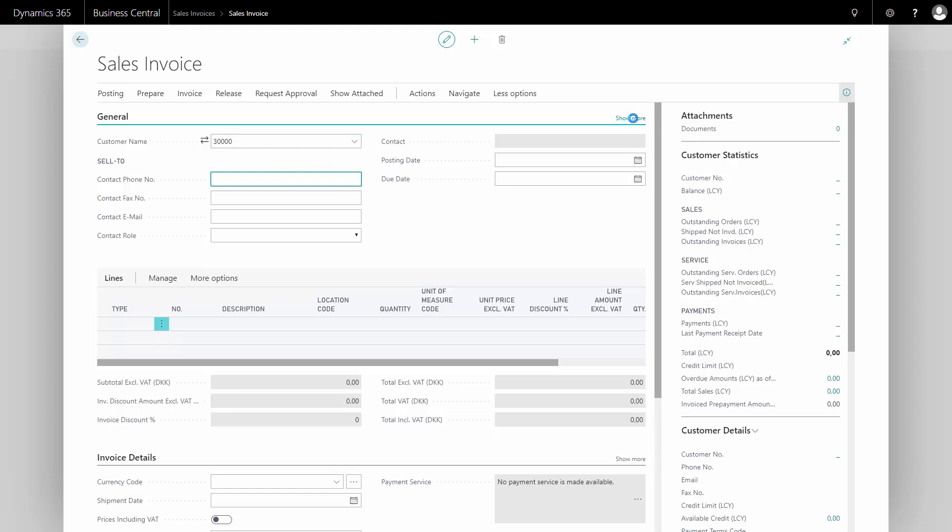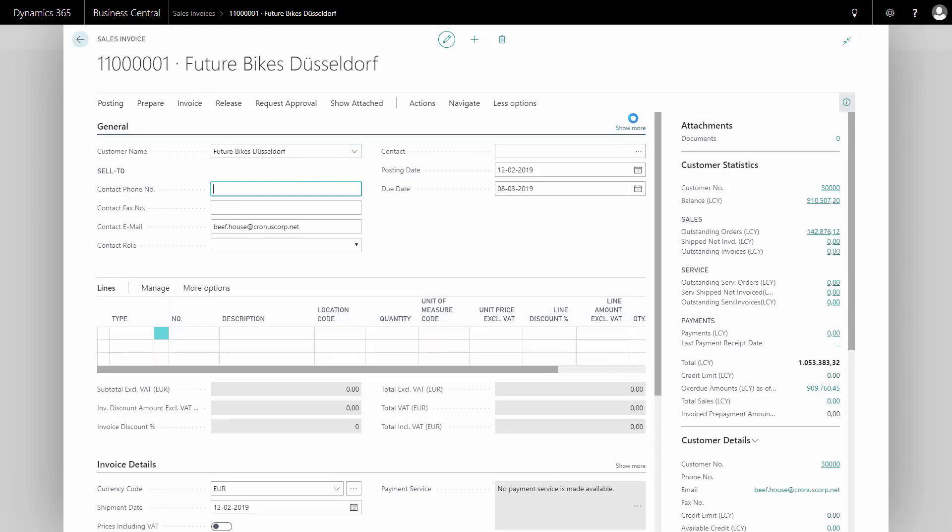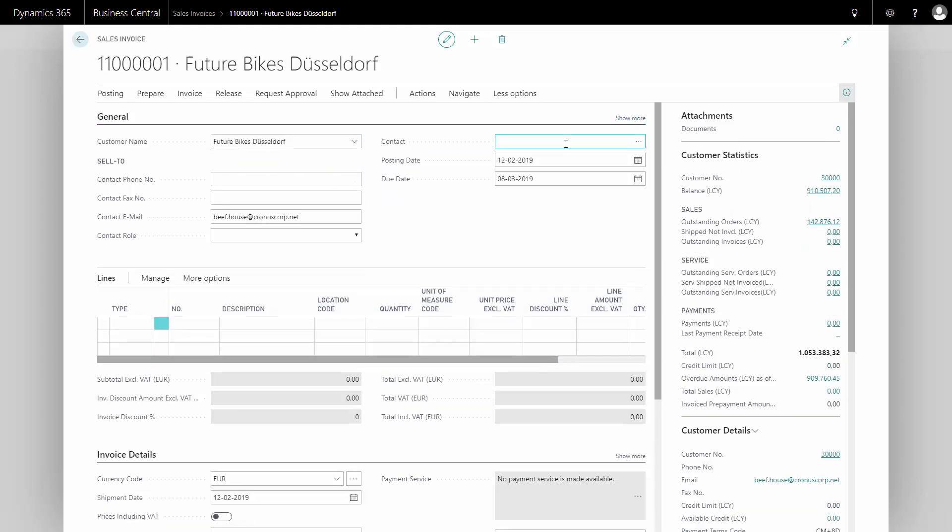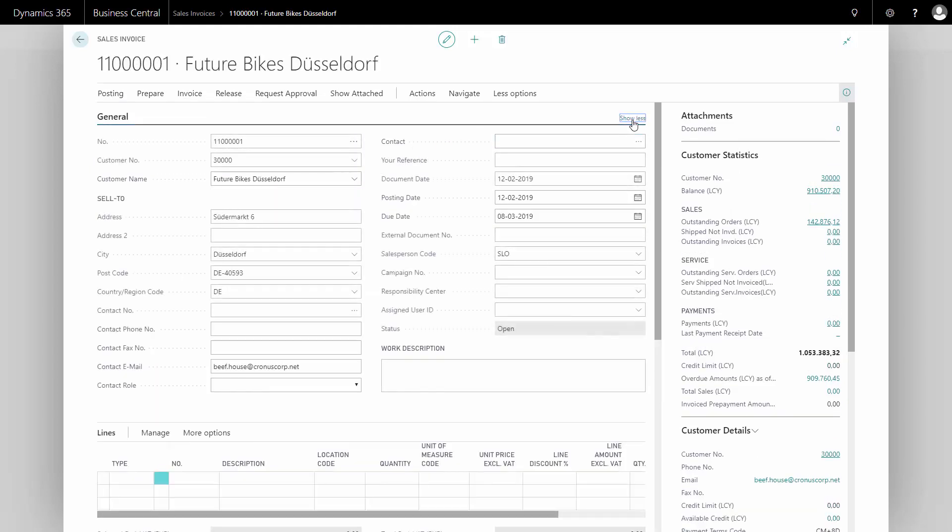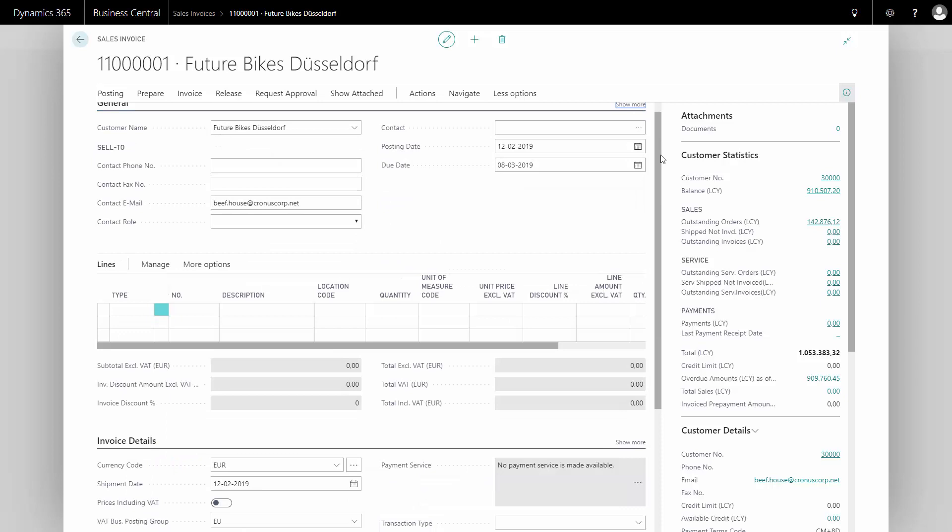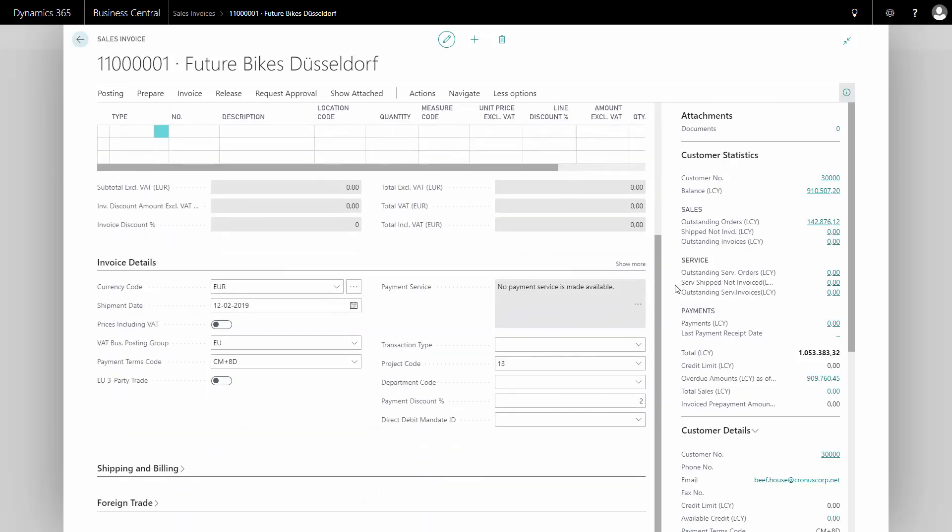For instance, if I press show more, I can see all fields on the header, many of them coming from the customer card. If I scroll down, I can also see my invoice details, shipping and billing, all information coming from the customer. In this example, my customer is set up with currency code euro.